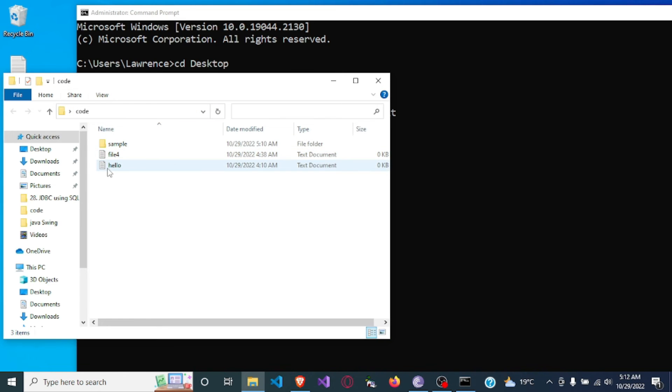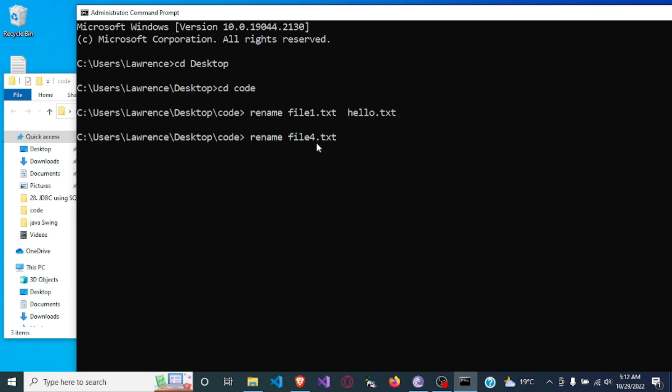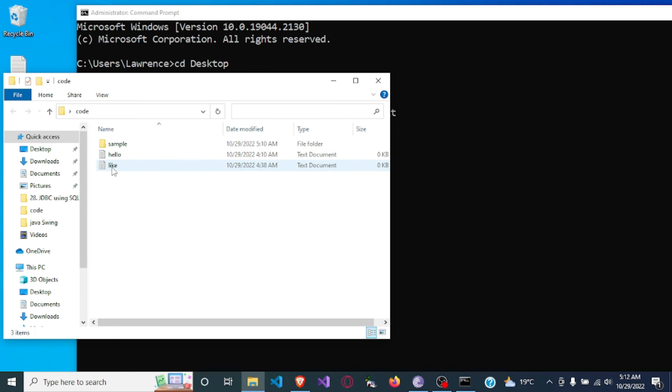So let's change file four as well. So file four dot txt and the name we want to give it is like dot txt. And you will see here it has changed from file four, it is now like dot txt.